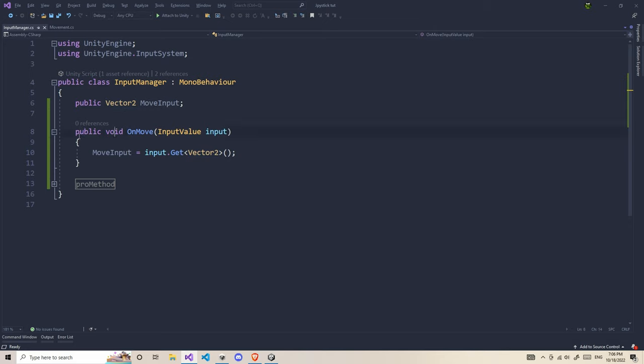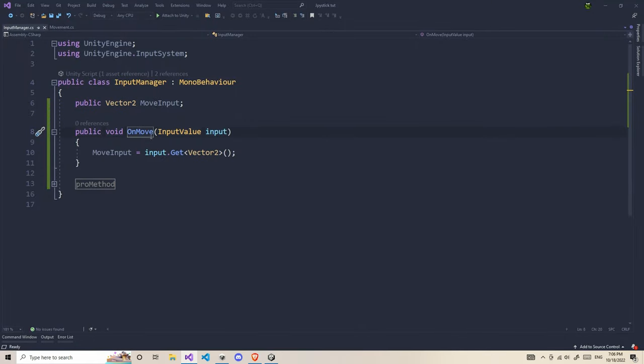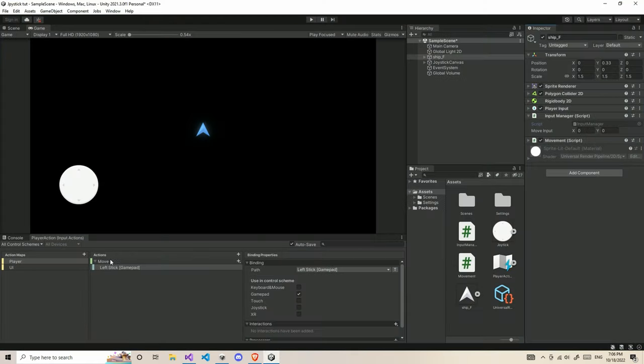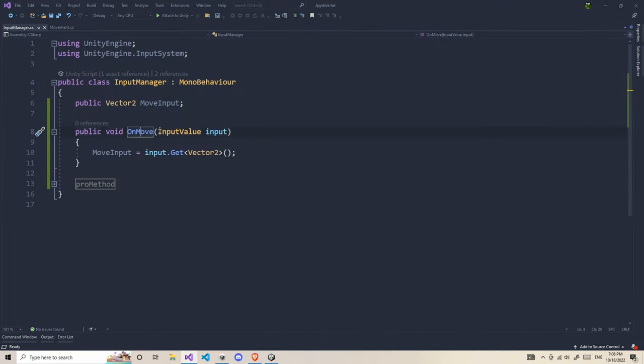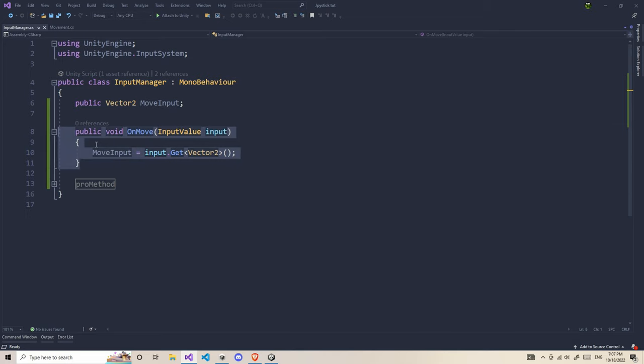In order to get the input from this action, we have a bunch of different methods. The most easiest and preferred way is to create a public void function, then type on and give the name of your action. Make sure the name of your action is exactly the same as in the action map. Then you need to give a parameter as InputValue input, and down here, moveInput equals input.Get as Vector2.